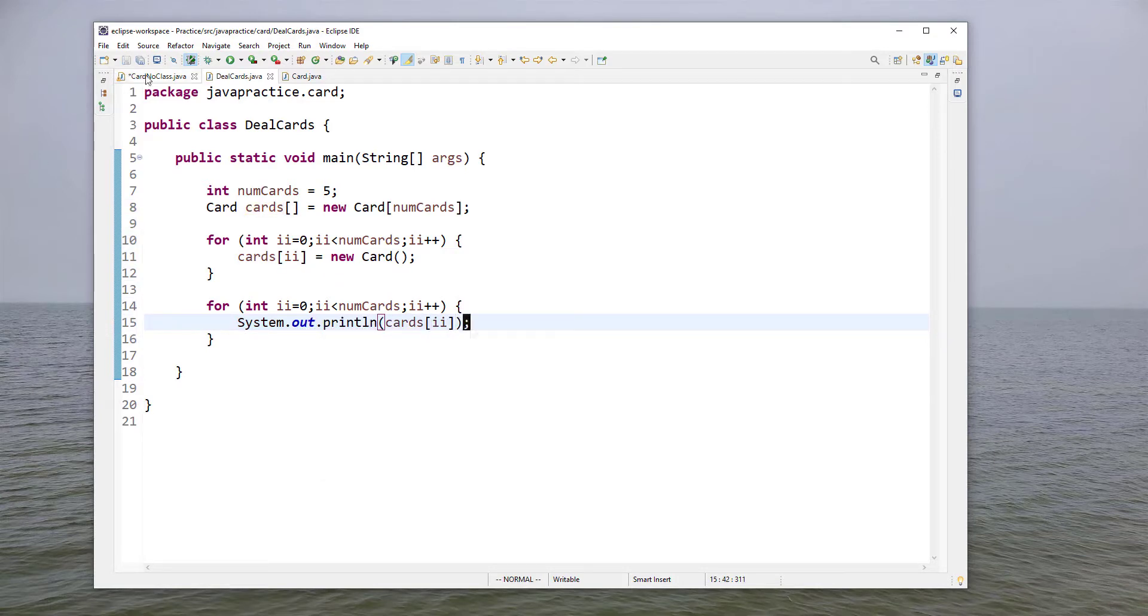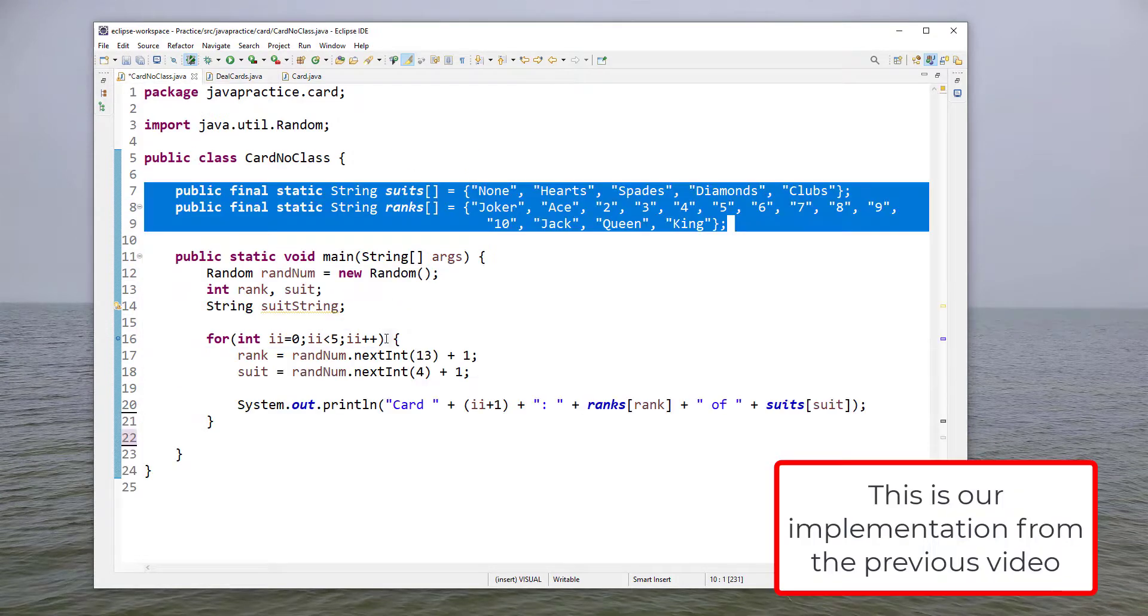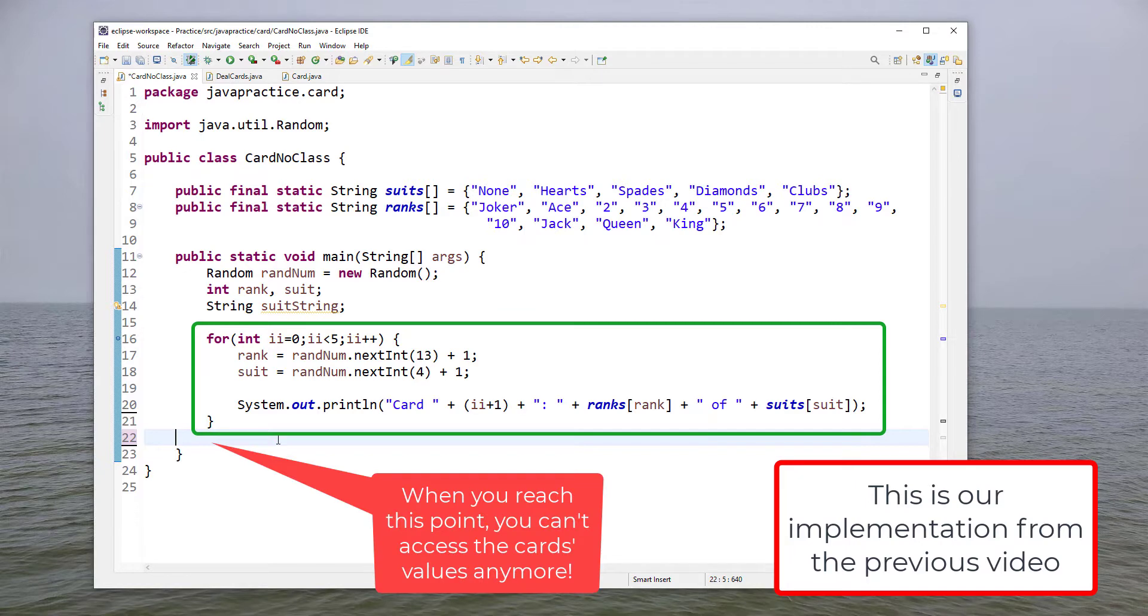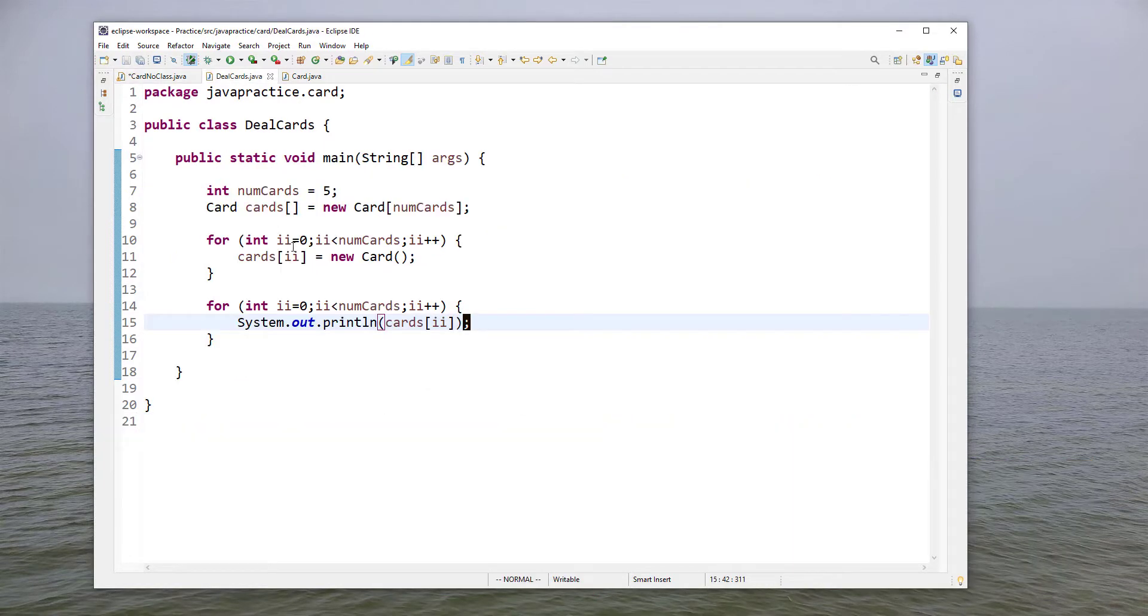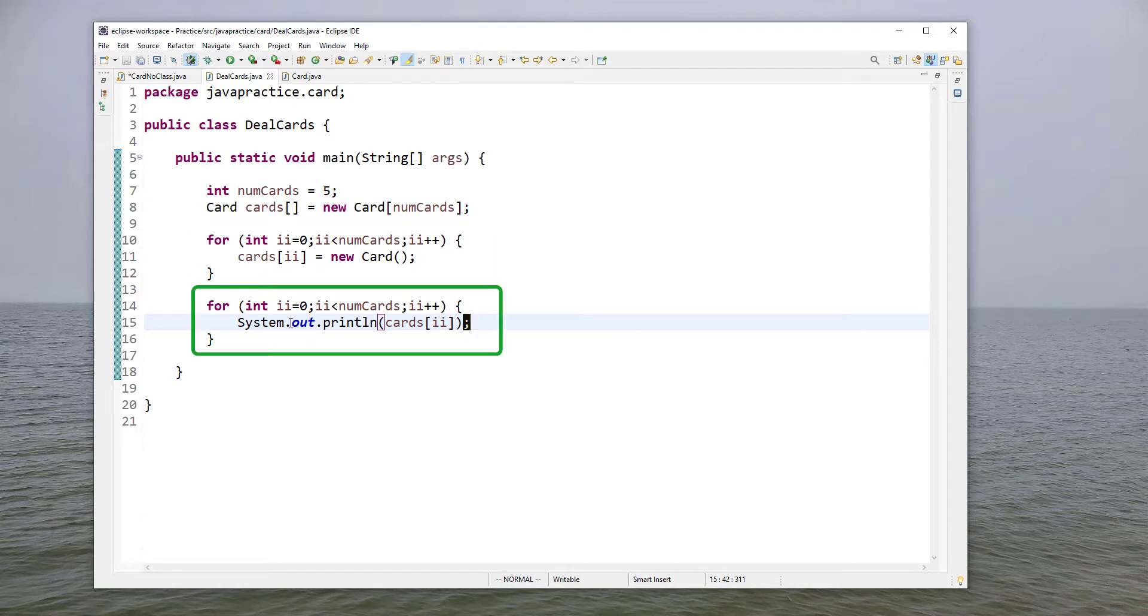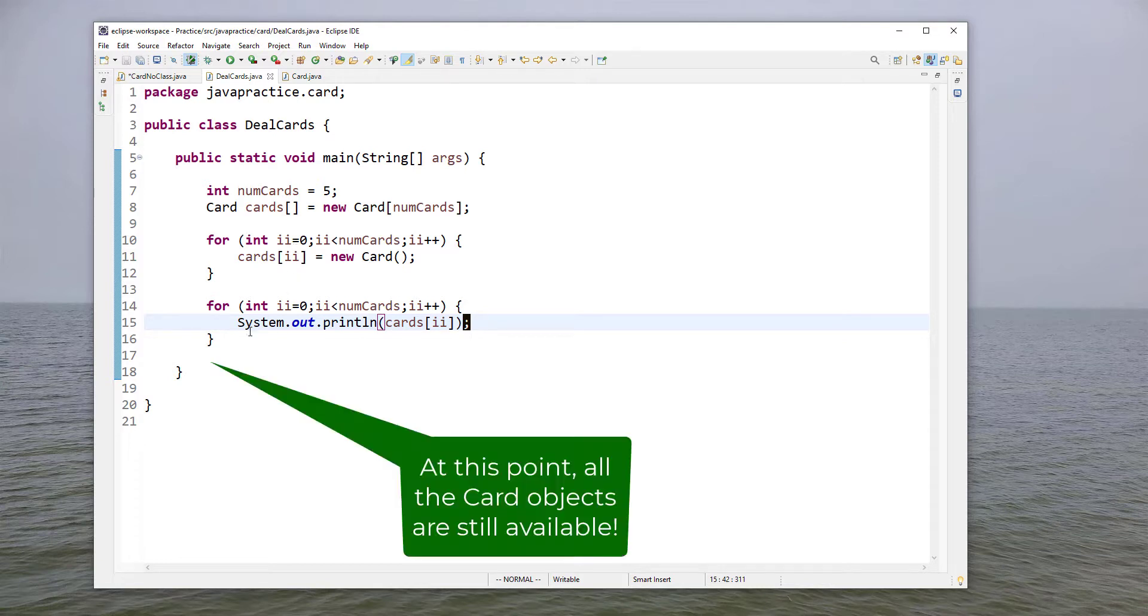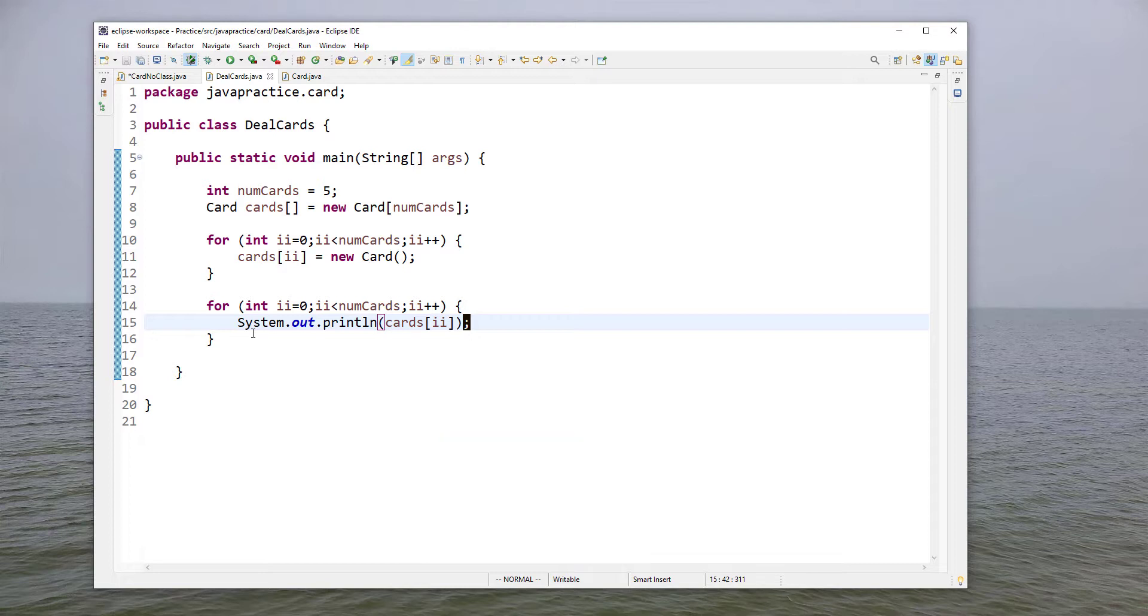If you'll remember back in our original implementation we have this for loop - once we're at this point of the code there's nothing else we can do with those cards, they're gone. We generated random numbers, figured out what the card was, printed it out, that's it. Here I've generated my cards and then I print them out separately. Now again it's more efficient to just generate them and print them at the same time, but what I'm trying to show here is that I could now have used this array of cards as part of some game or something else. This gives me a lot more flexibility creating these card objects.